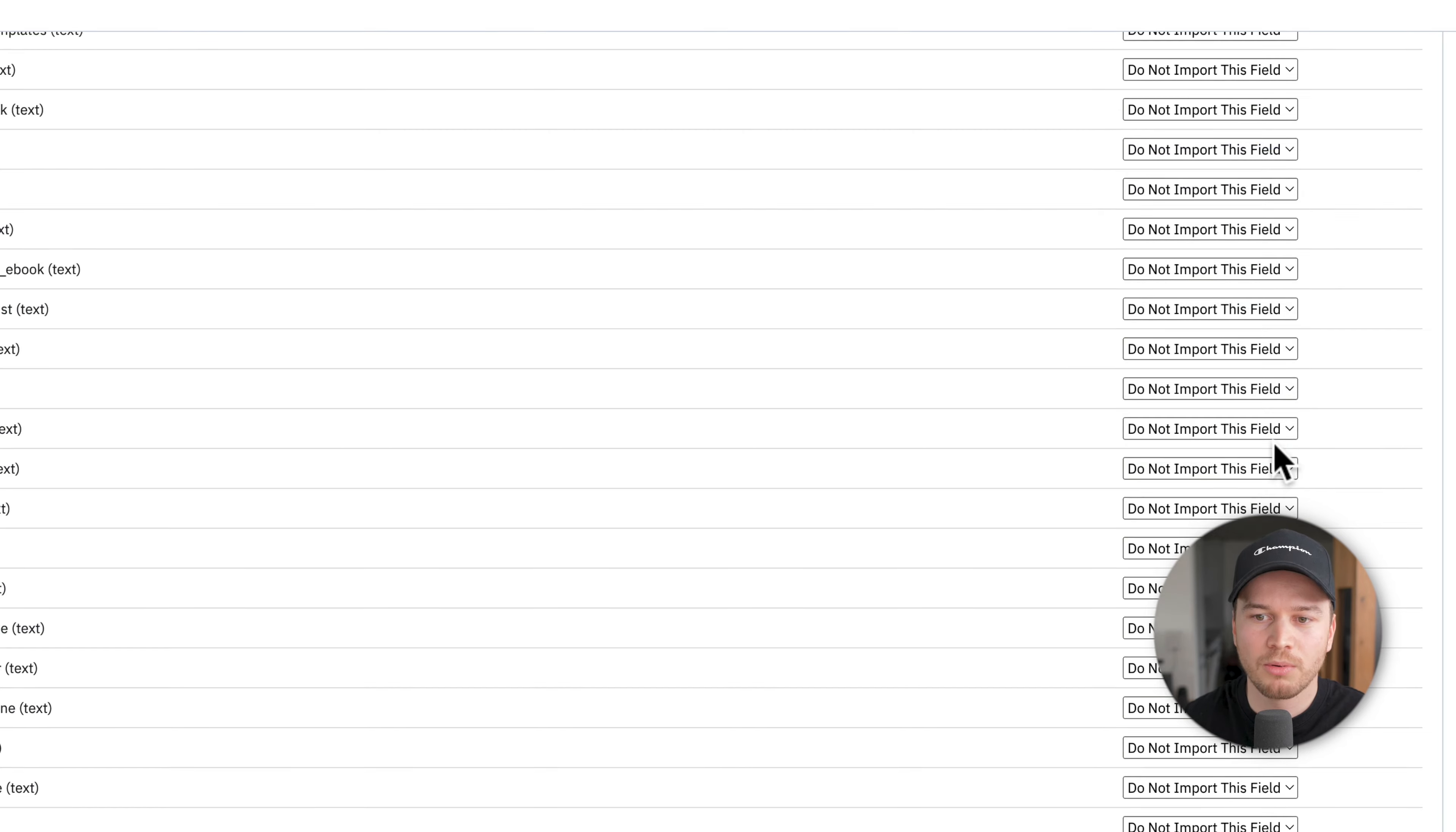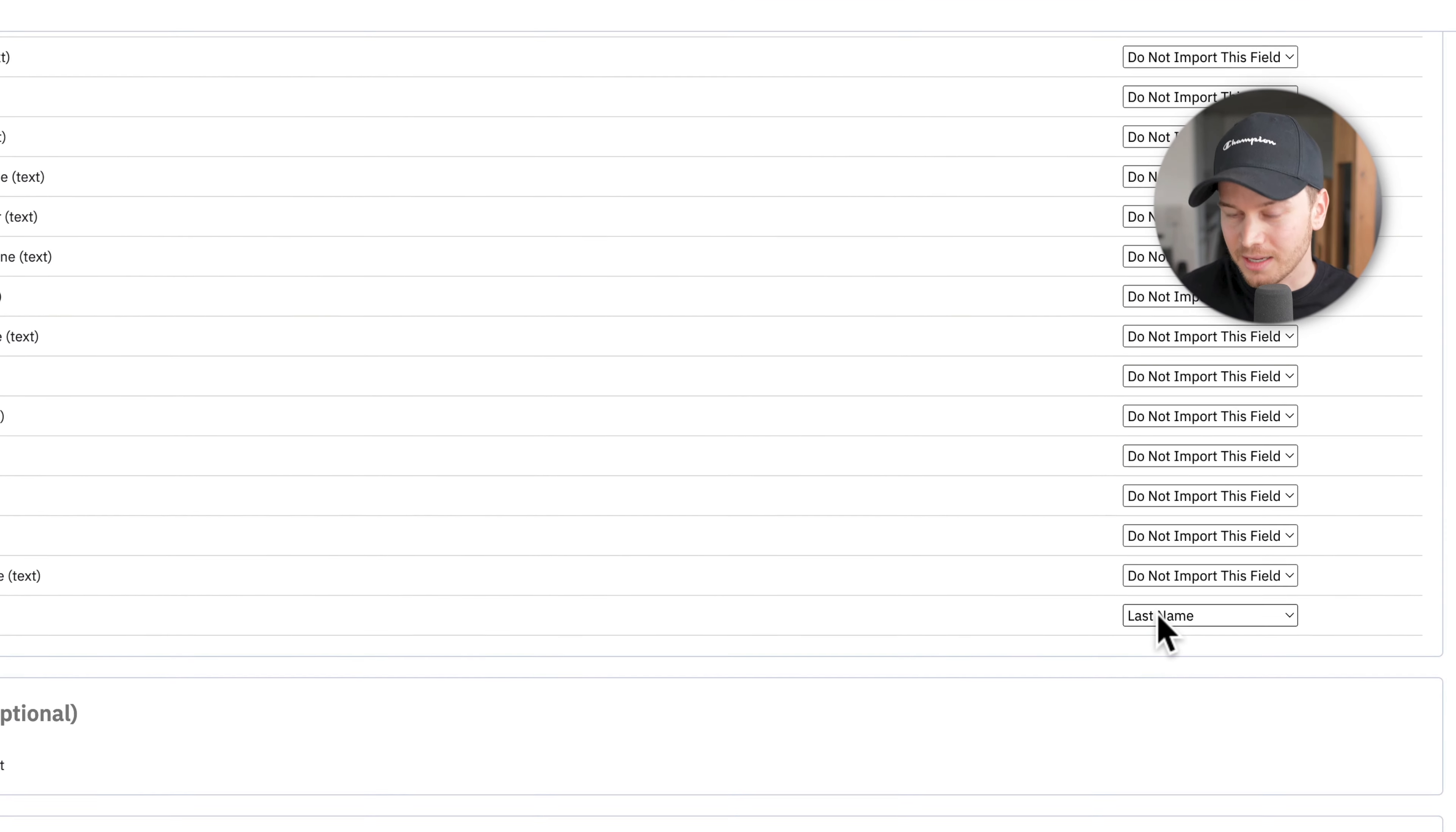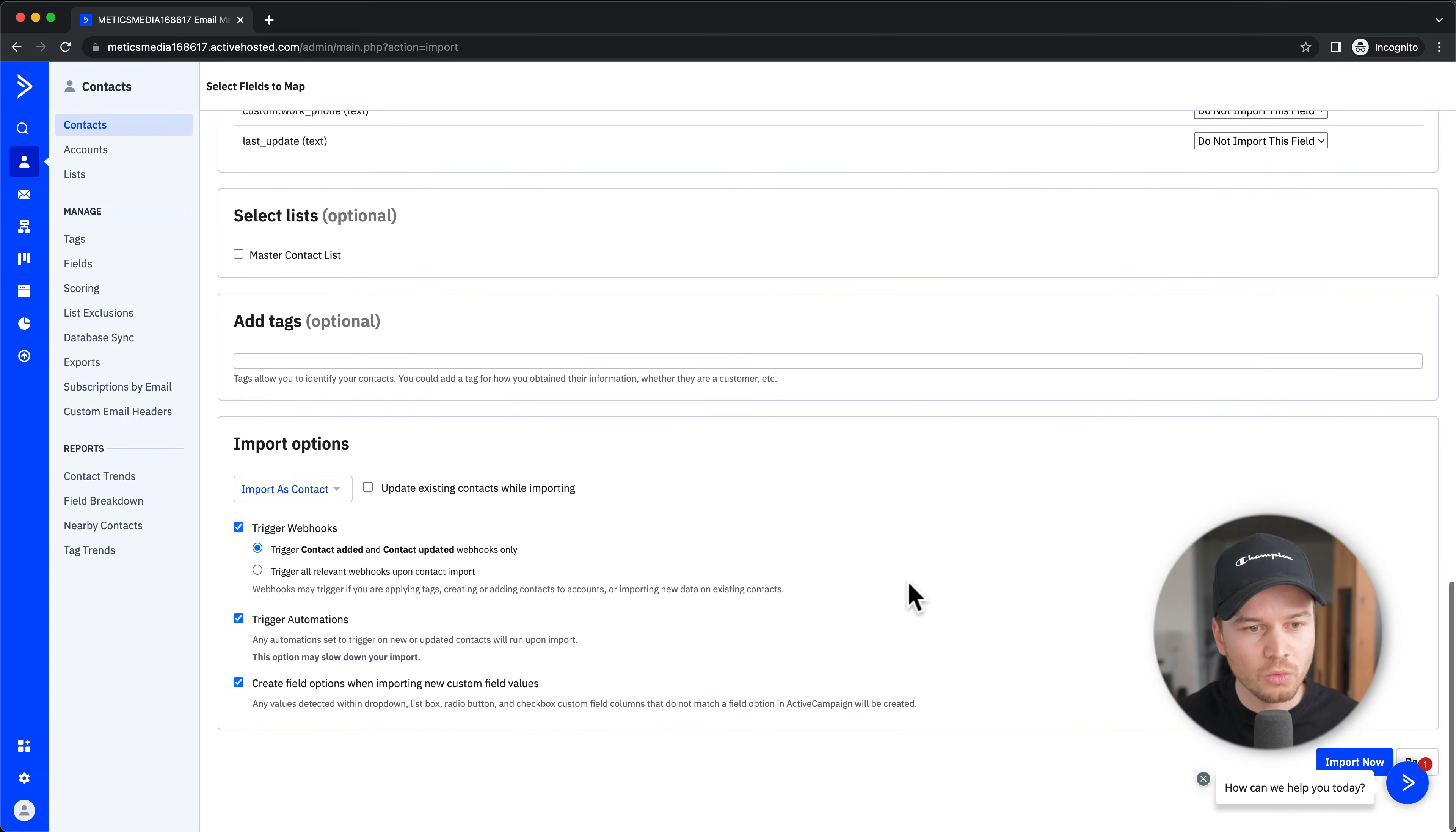Then we have Last Update, which will save as Last Name—that's wrong, so let's choose Do Not Import This Field either. All I'm interested in is the email address and the name, which we have here.